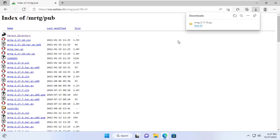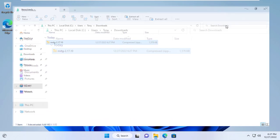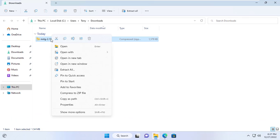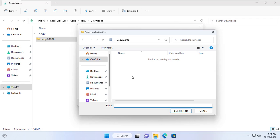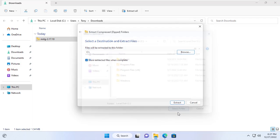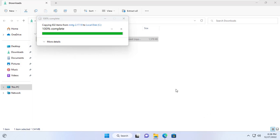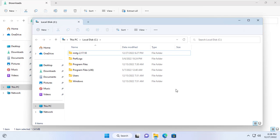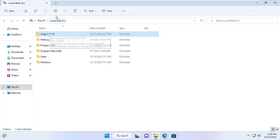First, download the latest version of MRTG from the official home page. After downloading, I extracted it to the C partition of the Windows computer. I will rename the folder to MRTG to ease the next steps.